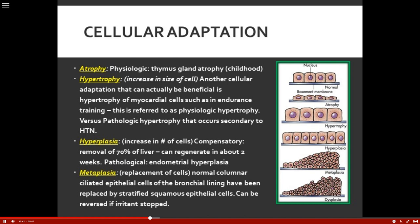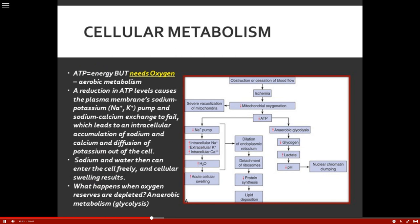So those are the four major types of cellular adaptation, with examples of physiologic versus pathological adaptation. Cellular metabolism — ATP is energy, but it needs oxygen. ATP is really the energy transferring molecule. A reduction in ATP levels causes the plasma membrane sodium-potassium pump to malfunction.